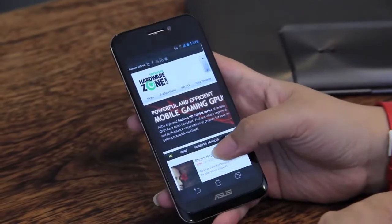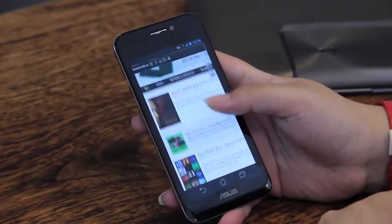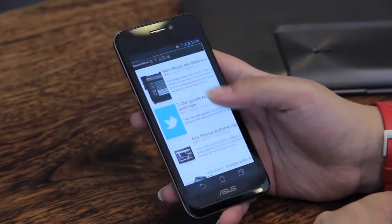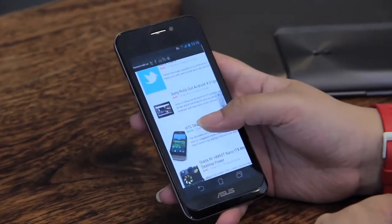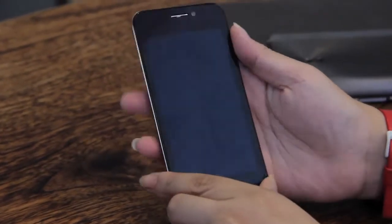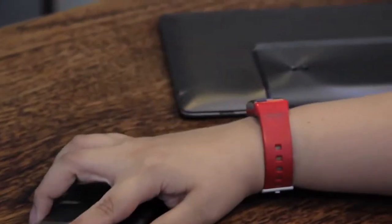Now we'll be fixing the Padfone into the Padfone Station to transform it to a tablet and then later fix it to the Station Dock to transform it to a netbook.